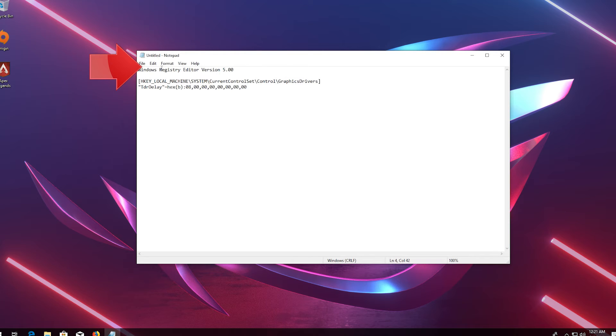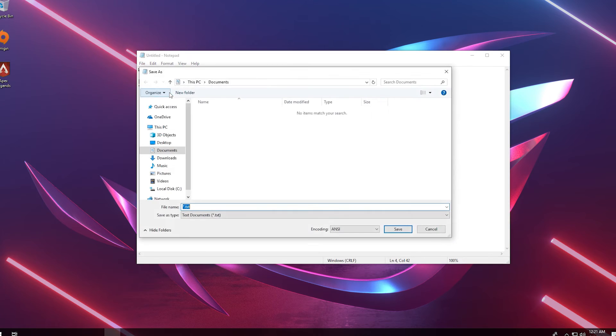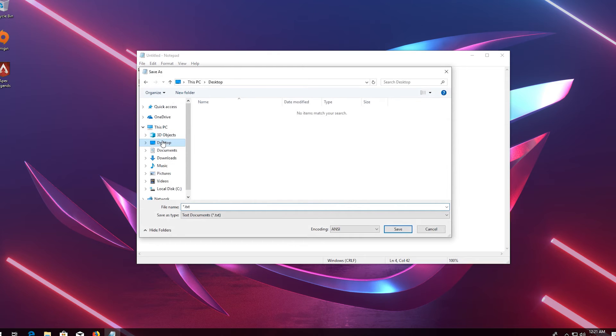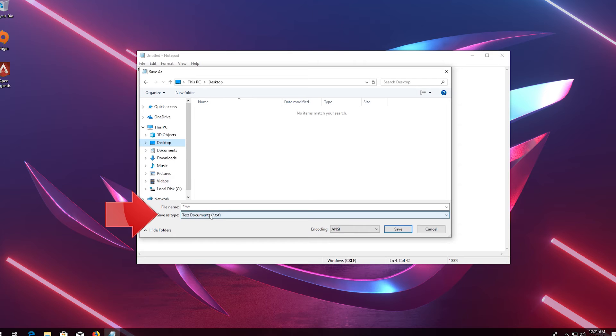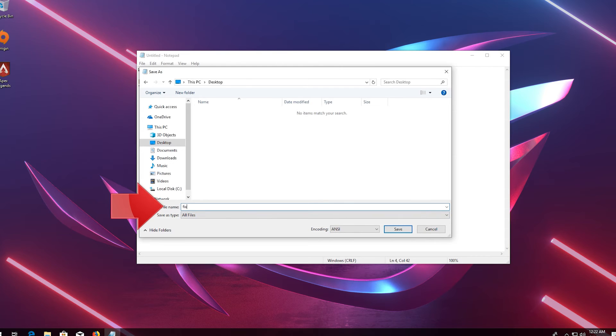Click on file. Click on save as. In save as type, select all files. In file name type fix.reg. Press save.